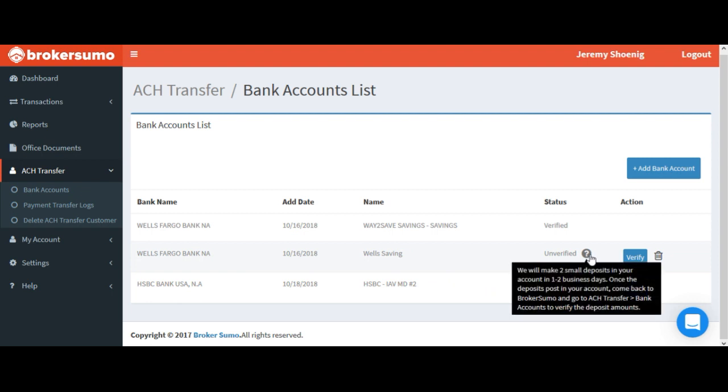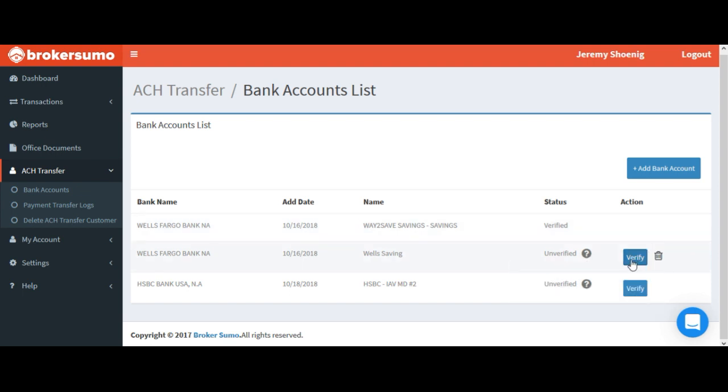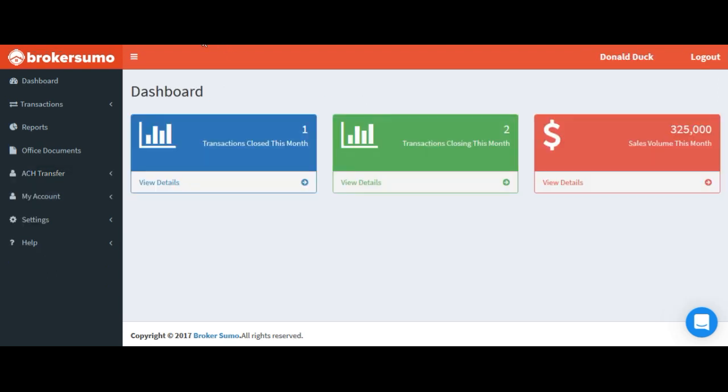They've been sent micro deposits, which will deposit in your account in one to two business days. Typically at that point, you'll come back into Broker Sumo, click the verify button and enter the amounts of those micro deposits. And then your account will be ready to receive your commission payments via ACH payment.